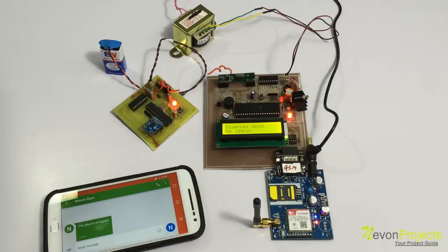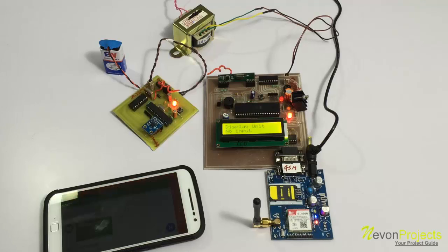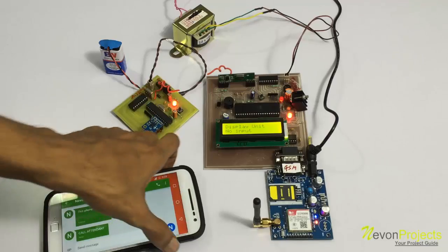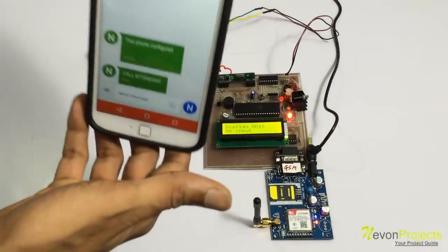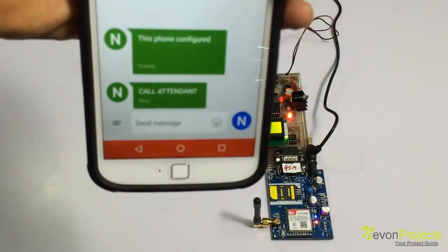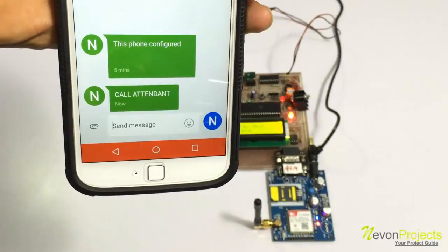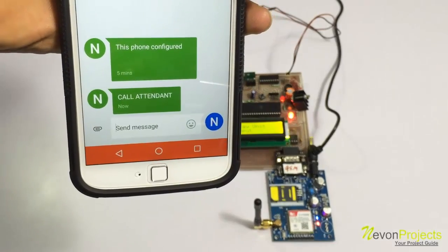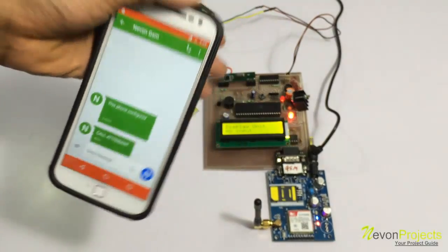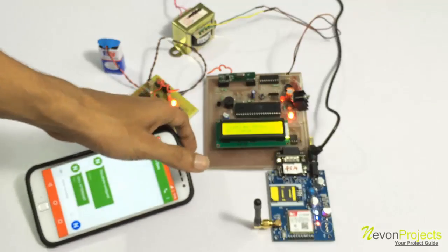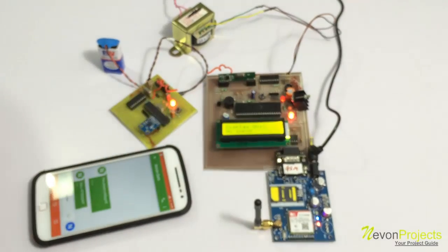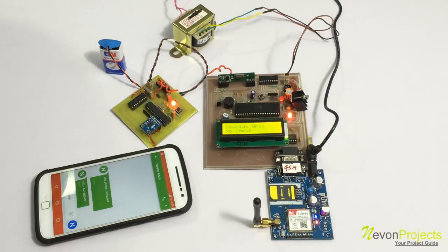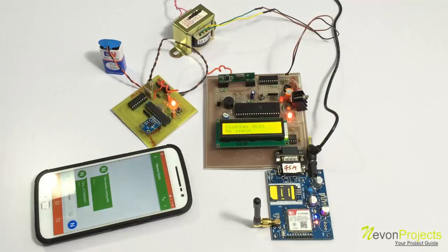As you can see, we have received the information about the event that occurred, and this is how the system works. Thank you.